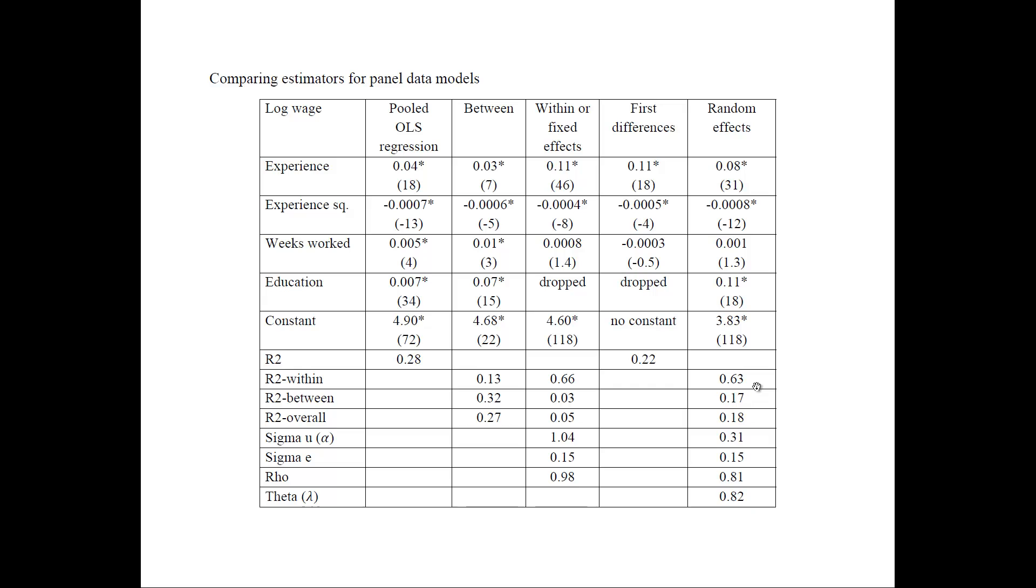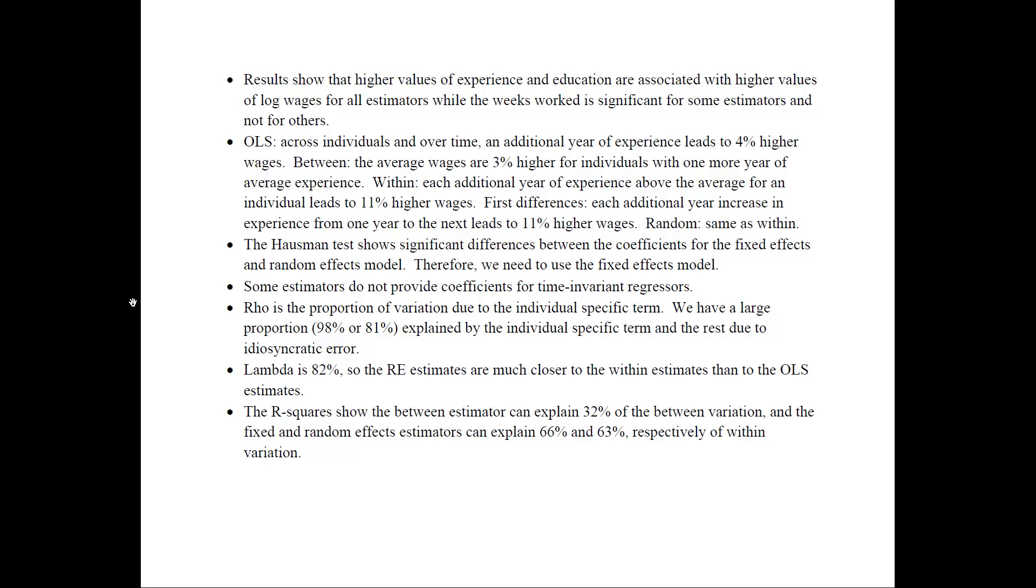The last thing to mention here is that if you do the Hausman test, that shows significant difference between the coefficients for the fixed and the random effects models, and it shows significant statistic. And therefore, we want to use the fixed effects model because it will give us consistent estimates. So on the next slide that I have here, I have already discussed all of these points as I was looking at the table. So feel free to pause the video here and take a look at all these points.